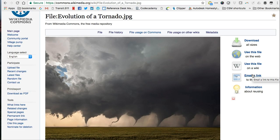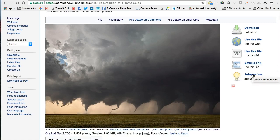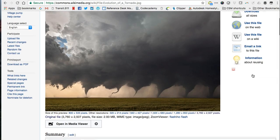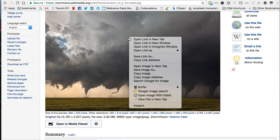Sometimes all the information you need will be found in an associated image credit. Sometimes you may need to right-click on the image to find the image URL or to download it.